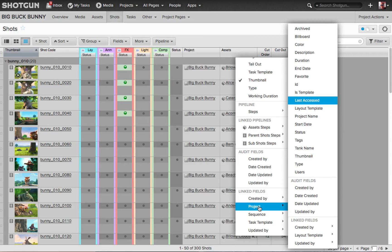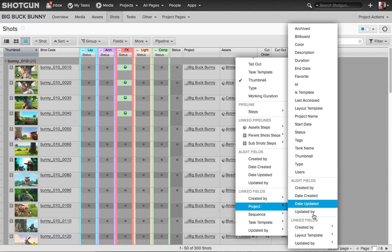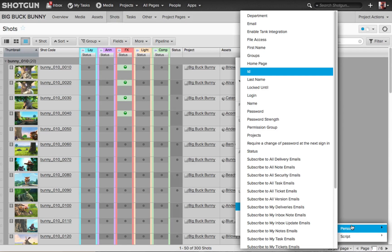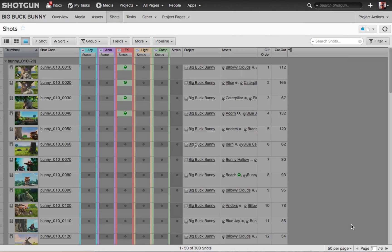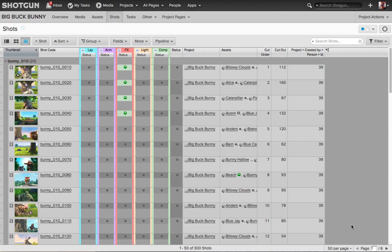If I type last, I go to last access. If I start typing the word created, create by is then selected. Now if I bring my cursor over created by flyout and I go to person, I have a whole other selection. In this flyout, I type ID, that is highlighted, I hit return. The project created by person ID has now been added as one of my columns.